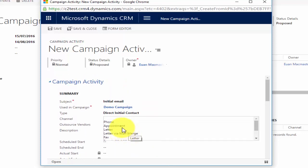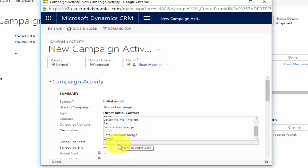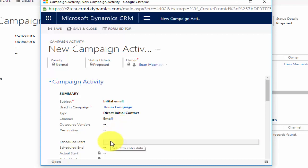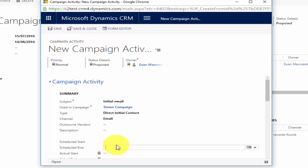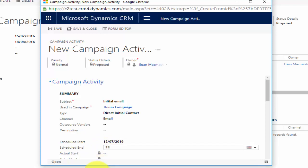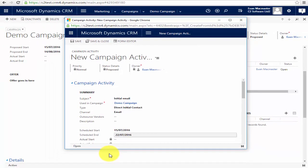The channel options you have are: phone, appointment, letter, letter via mail merge, fax, fax via mail merge, email, email via mail merge, or other. Please note you can only use the mail merge functions if you're using the Outlook for CRM add-on — if you don't have that, that option won't work. I want to send emails. For outsource vendors, if you have any third-party vendors doing the marketing activity for you, you can add them here. Because it's an initial email I need it to end a little earlier than the 14th of August, so I'll make it open for just one week — scheduled end of the 22nd of July.